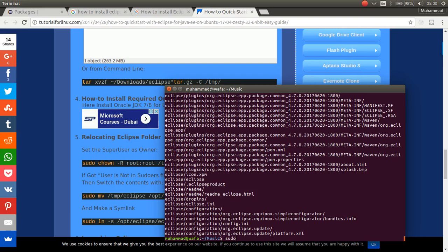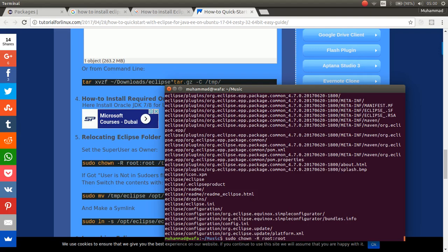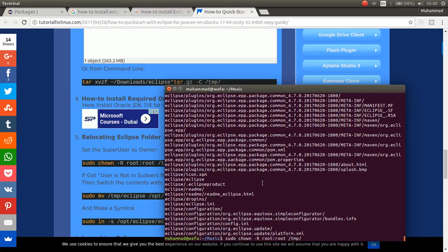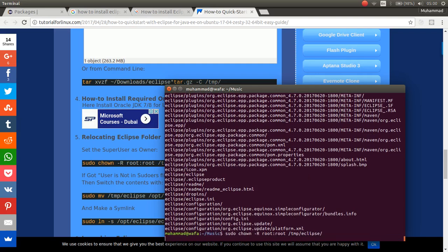And then, with sudo ch. Enter. And minus r root root inside the temp and Eclipse. And then, click enter. Type your password.